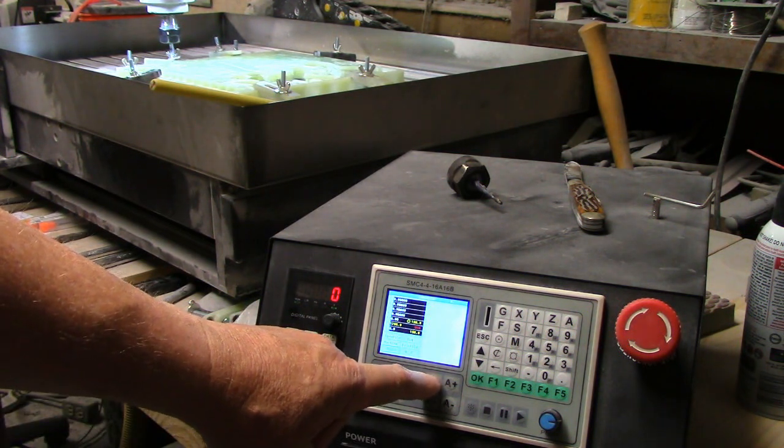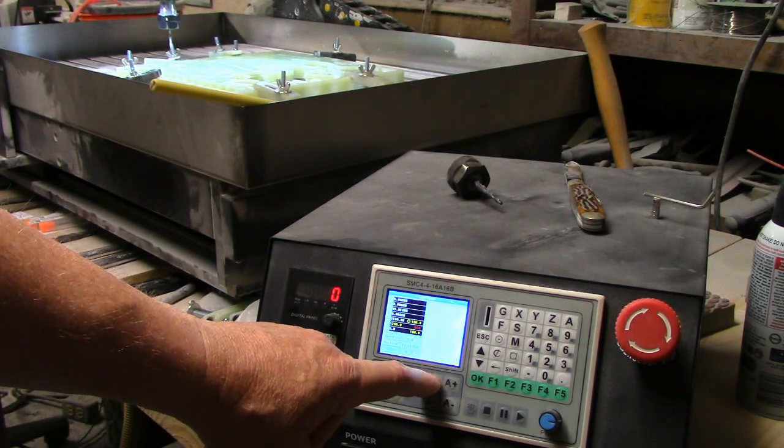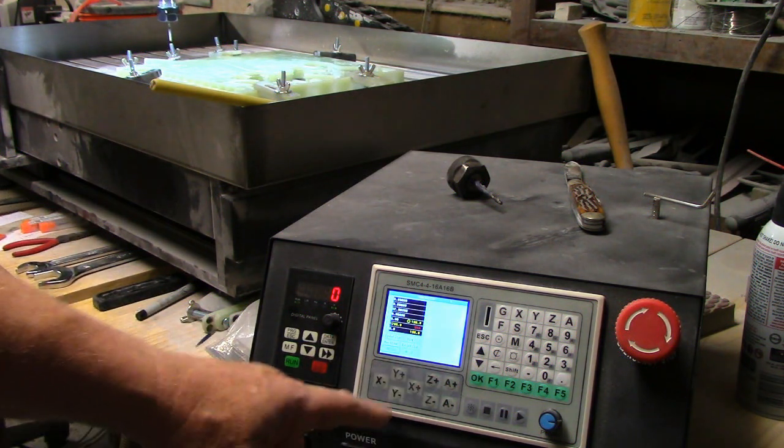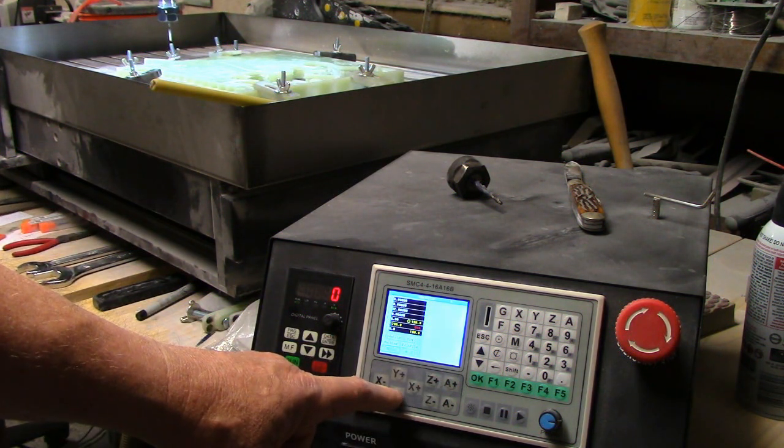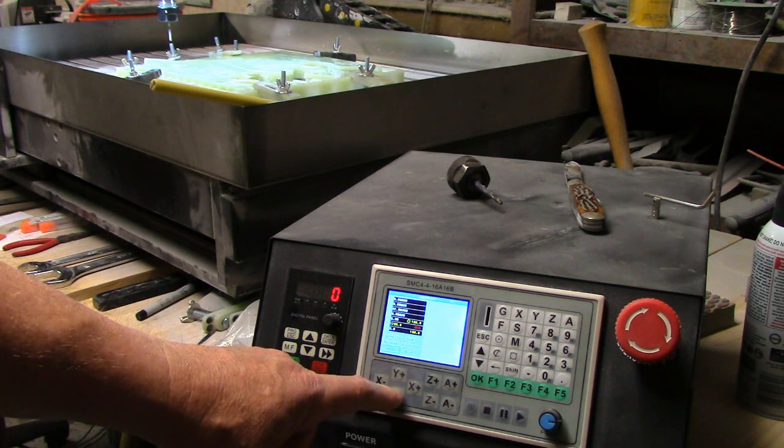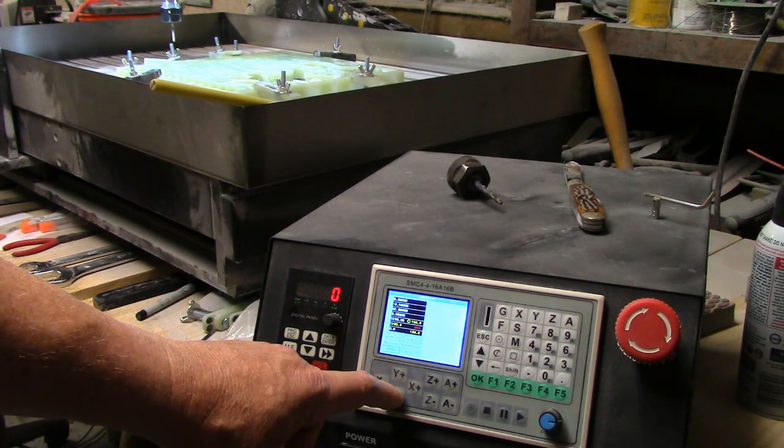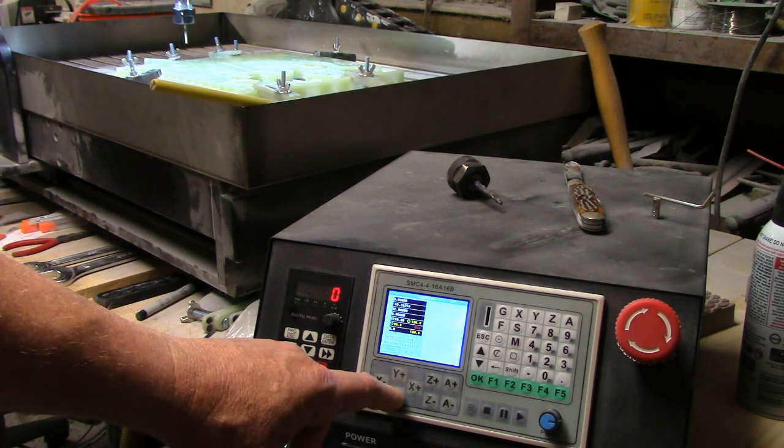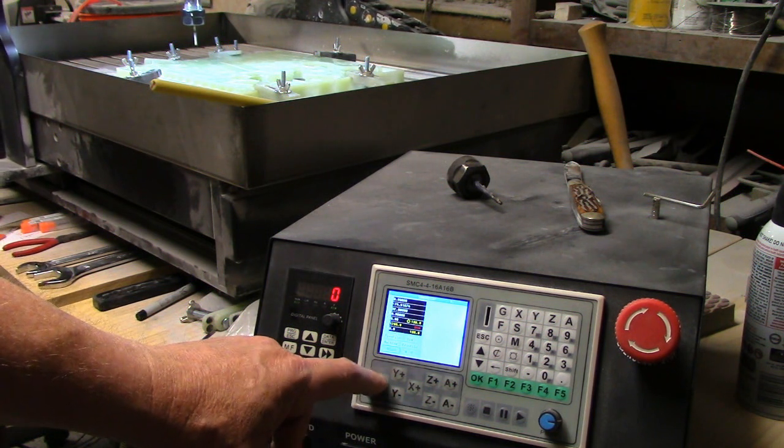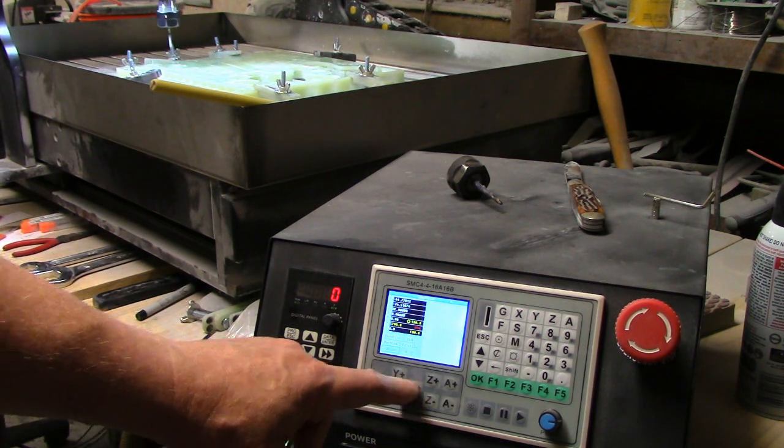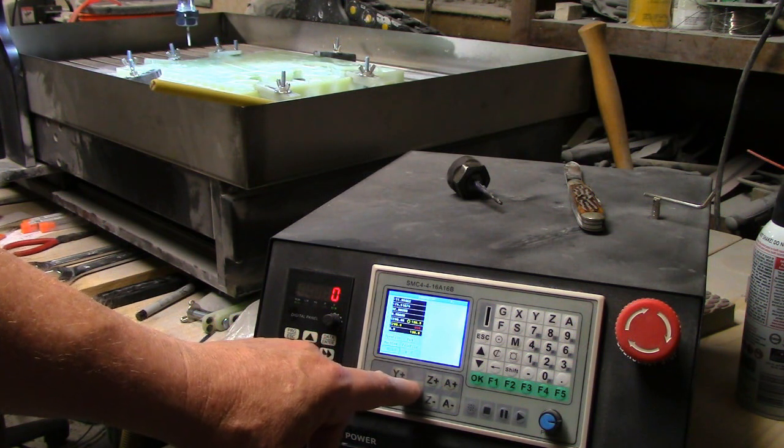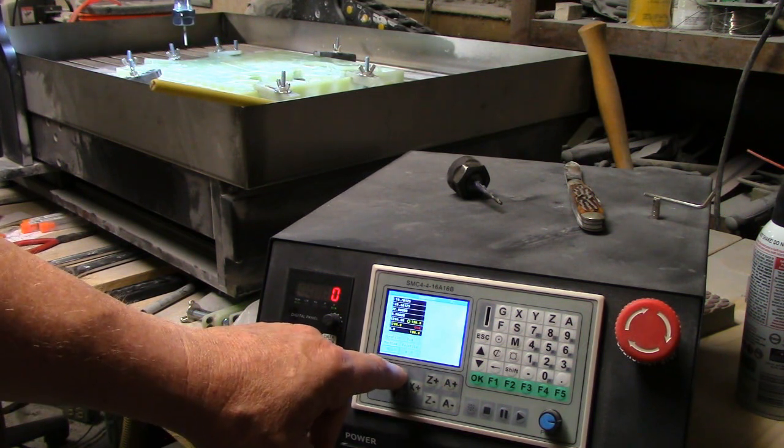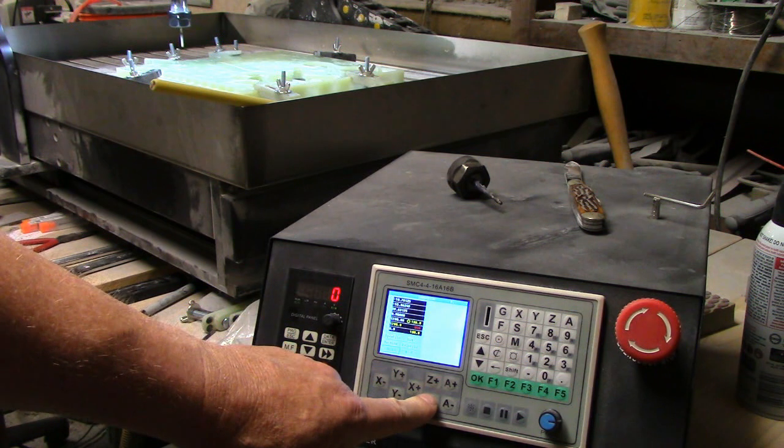We'll bring the Y by pushing Y negative, which brings it towards us a little bit. Pushing X minus, it'll go back this way. X plus that way, Y plus back towards that way, Z minus goes down like that.